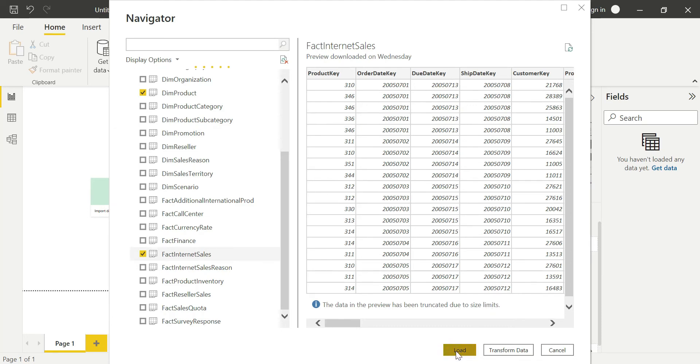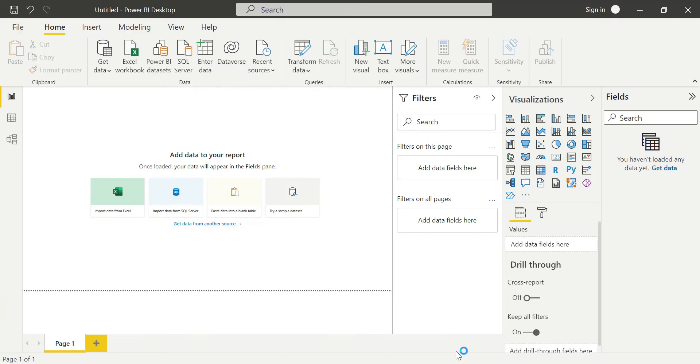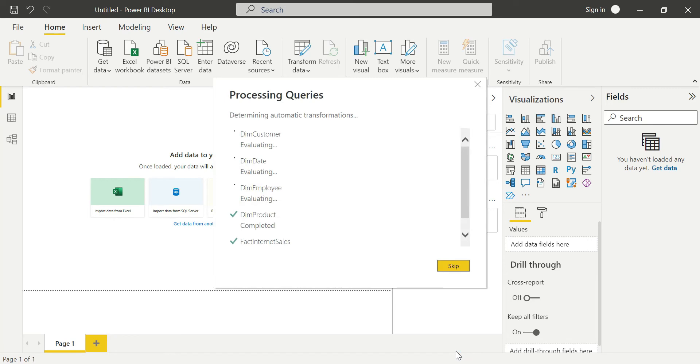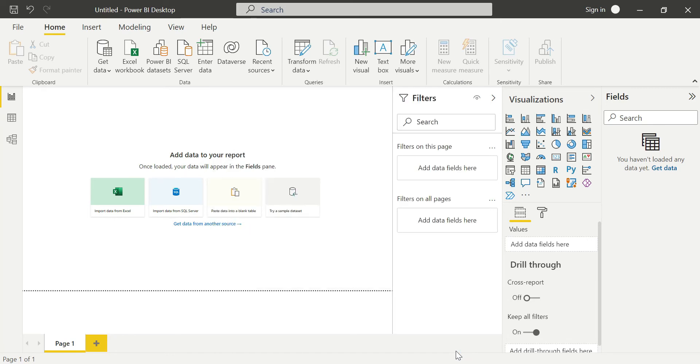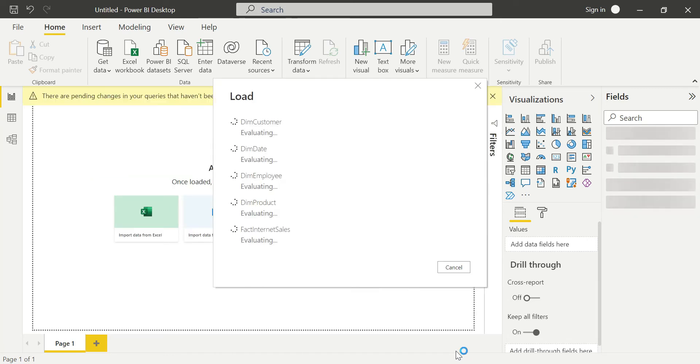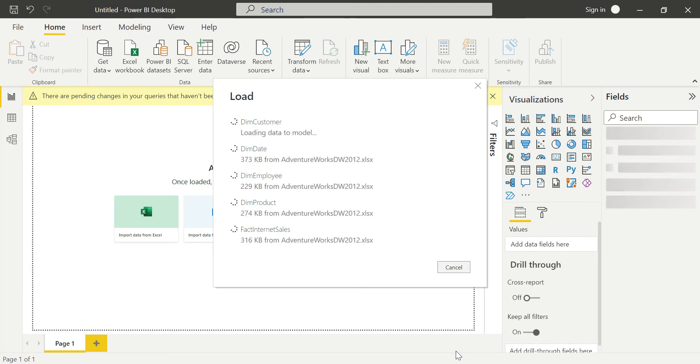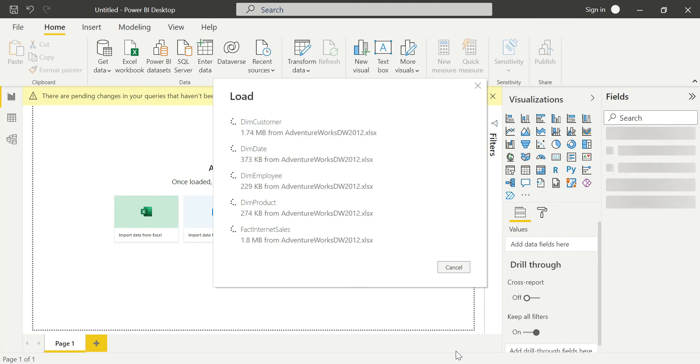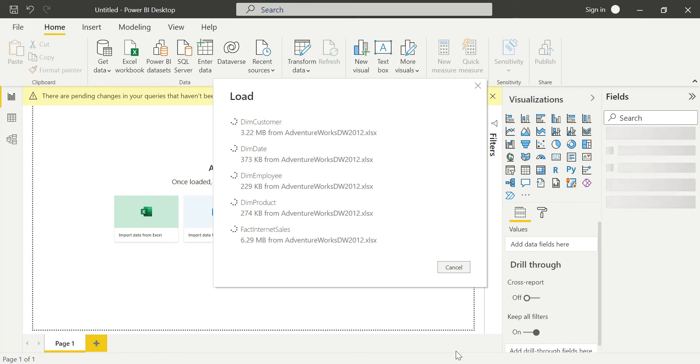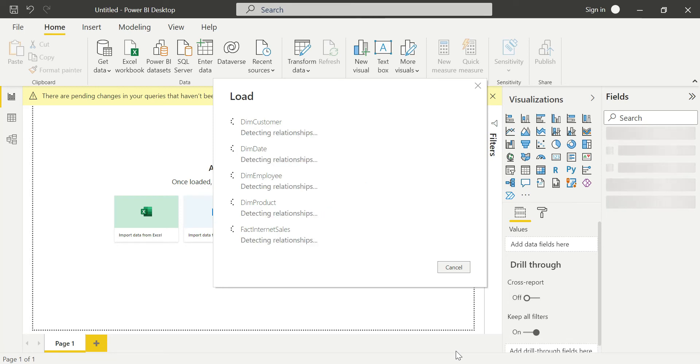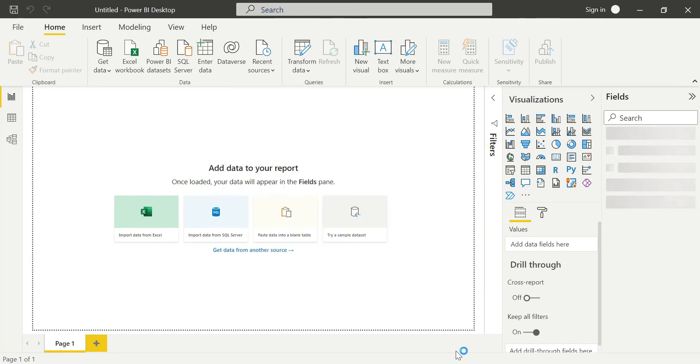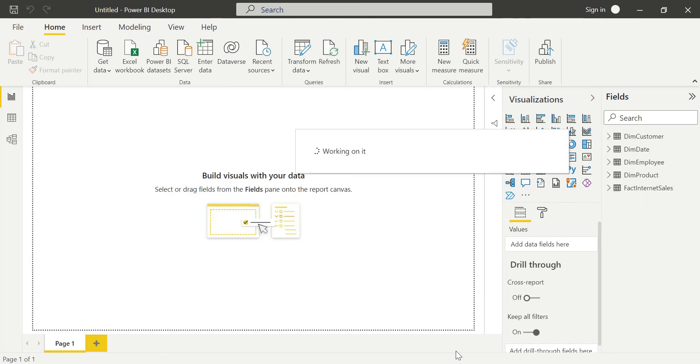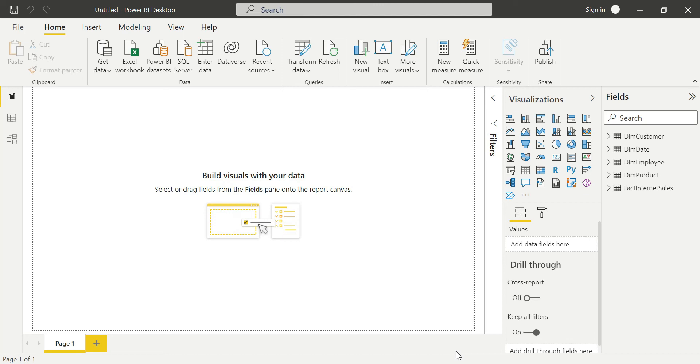I am just loading the data into Power BI Desktop. It's processing the queries and loading into our Power BI Desktop. If you see here, these are the five tables we are loading. As I said earlier, Power BI mostly depends upon the speed of your RAM and your processor. Make sure that you have at least 8GB RAM and an i3 or i5 processor.